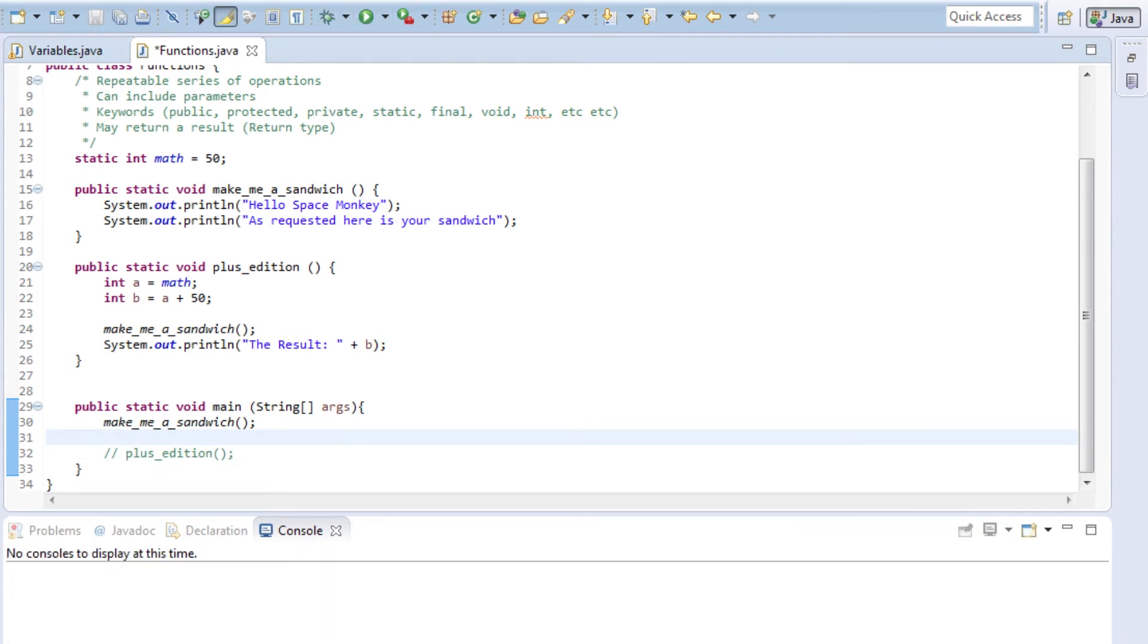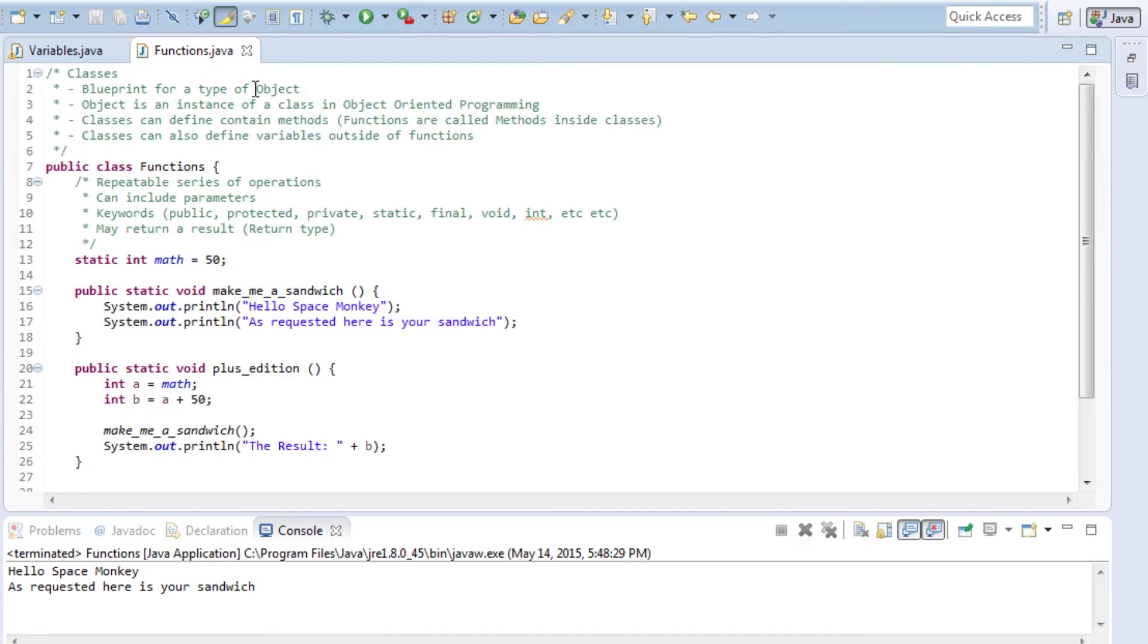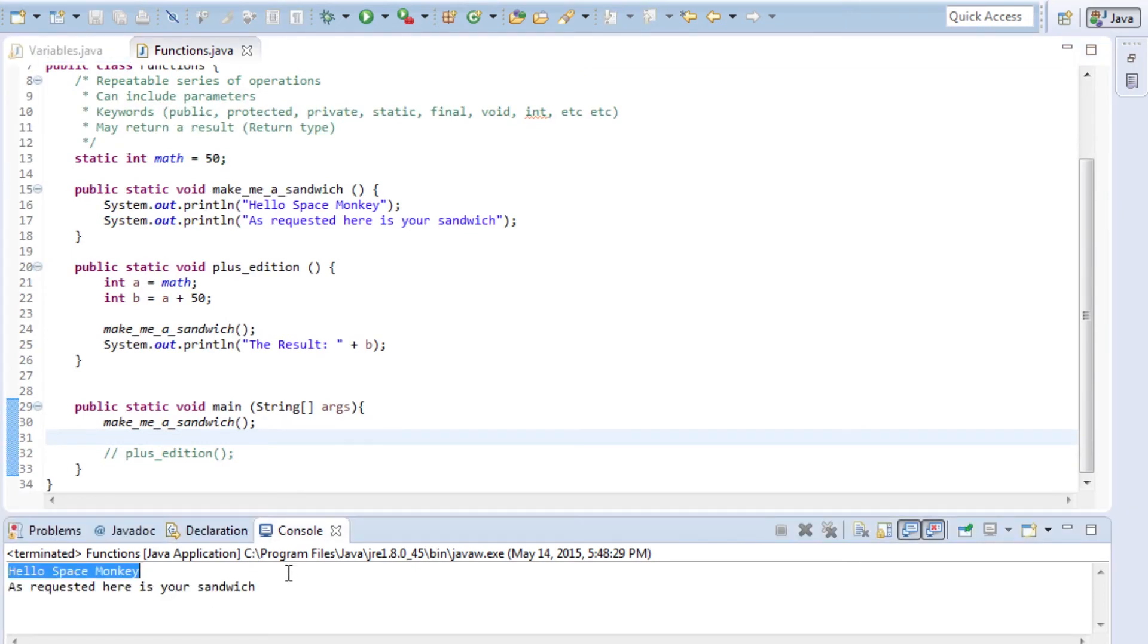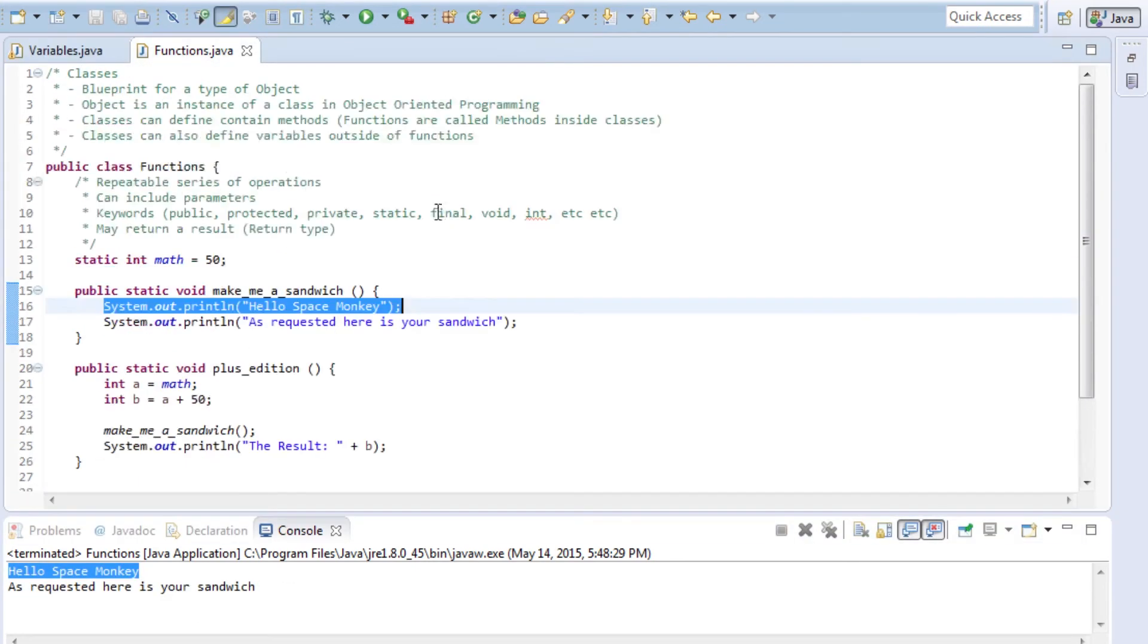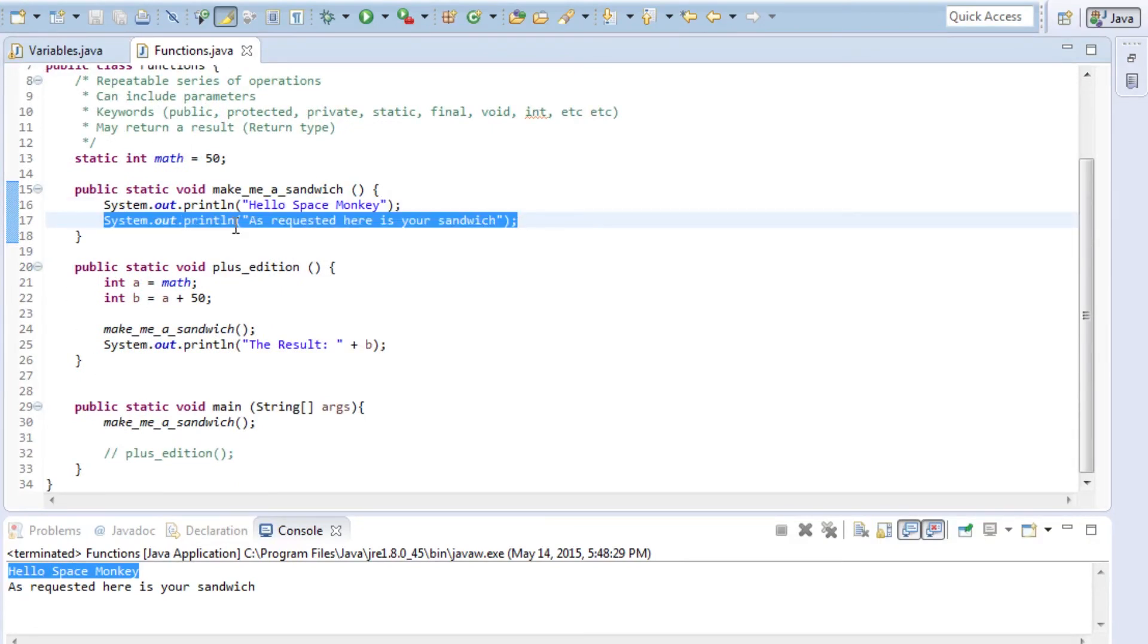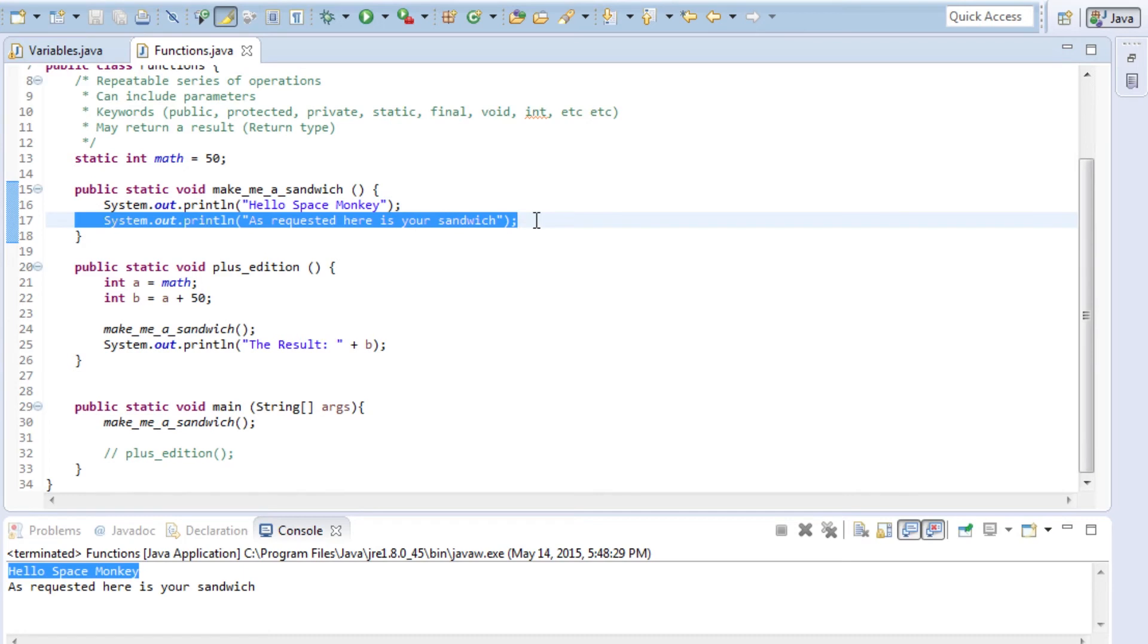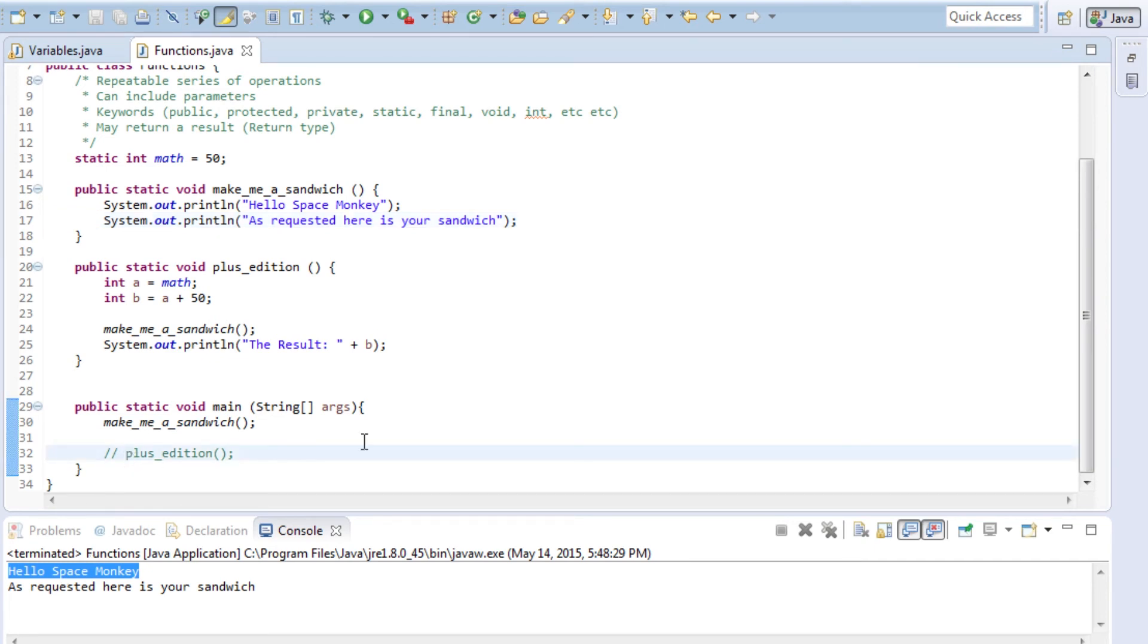We'll hit the run button right here, save it before launching of course so that it can be running the updated version of the code. You see here that it will run hello space monkey, the first command or operation, the print line, and then it moves on to the second line and does the second print line as requested. Here is your sandwich. Obviously this has not made me a real sandwich - it's just outputting text or rather a string of characters out to the screen. Making a real sandwich would be much more involved and would actually involve physical hardware.